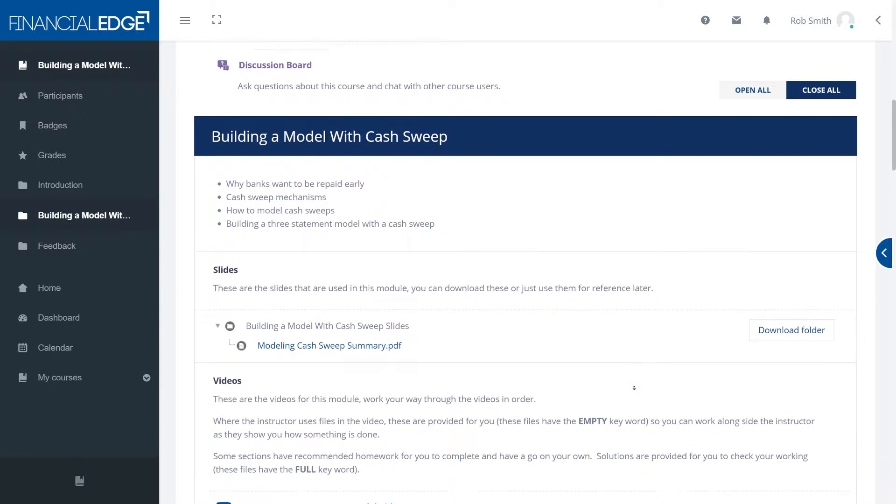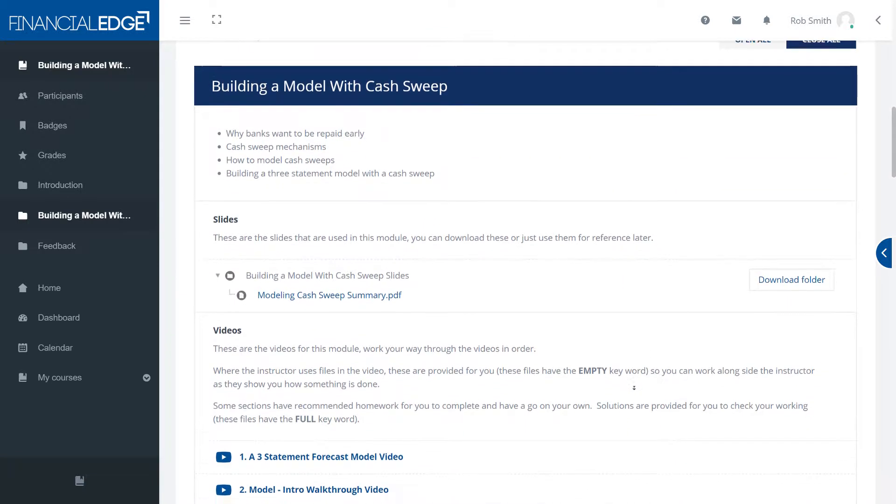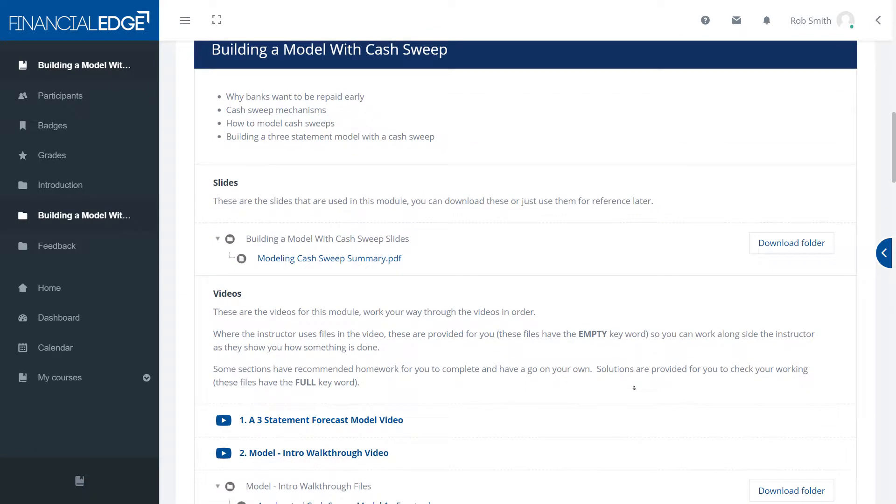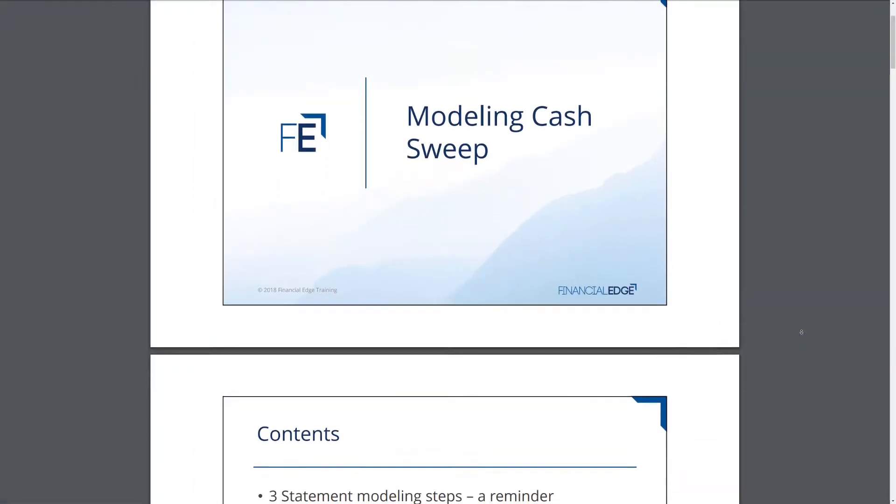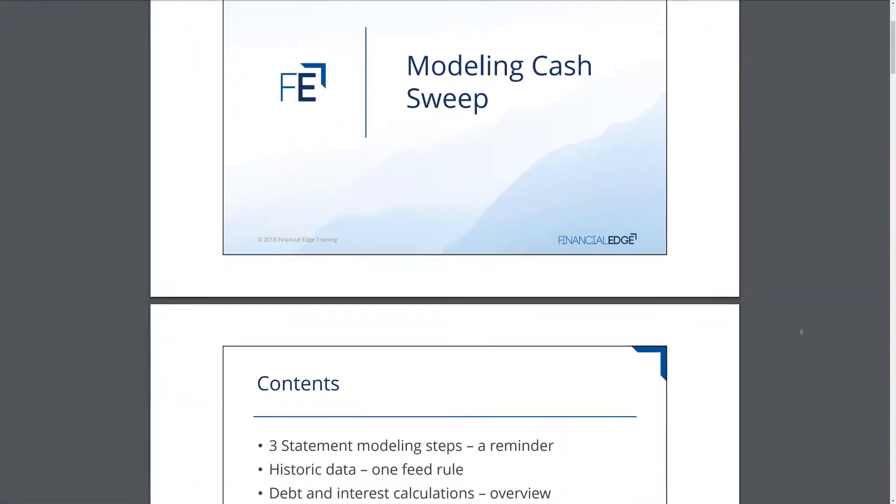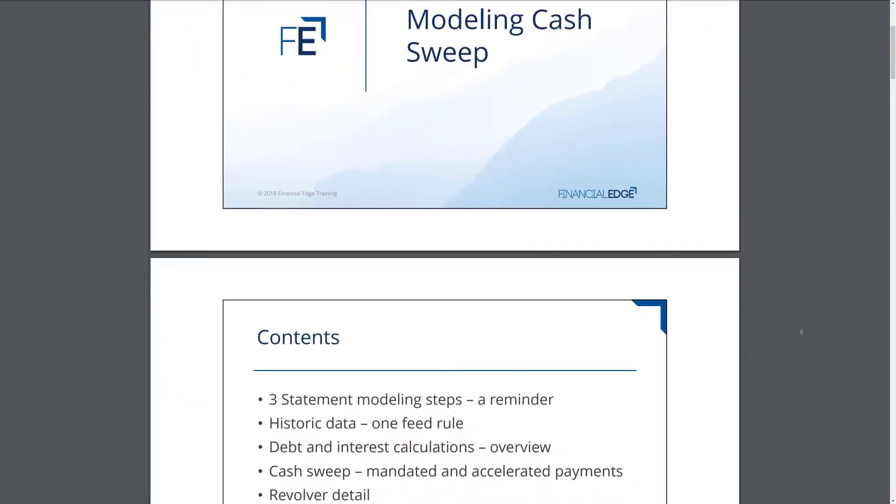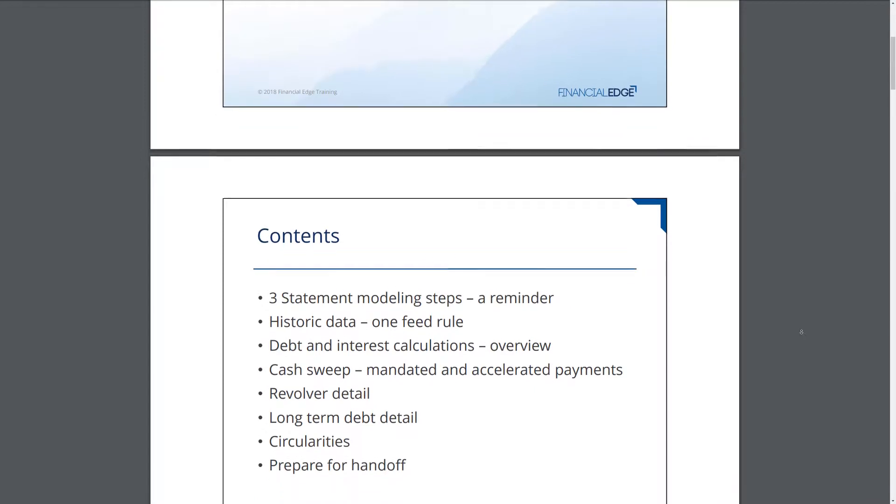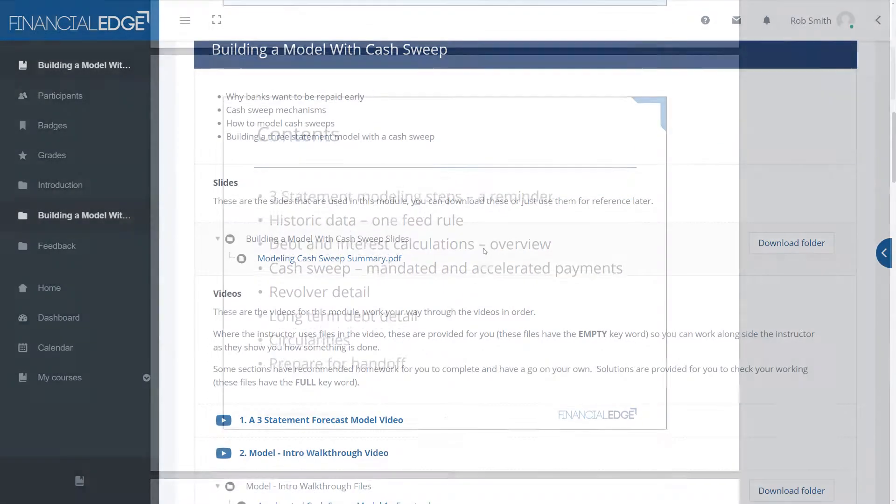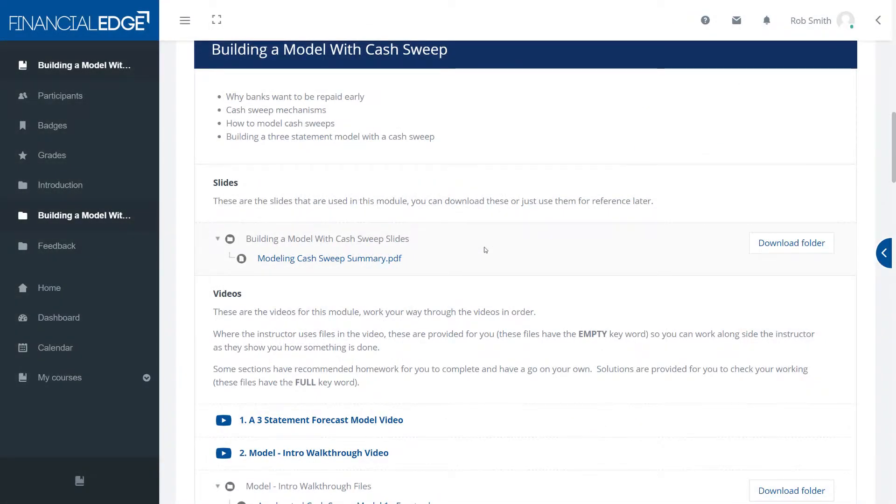Broadly speaking there are four different types of material at your disposal. The first of these are the slides. You can download, print them out and make detailed notes or just follow on screen, whichever you prefer.